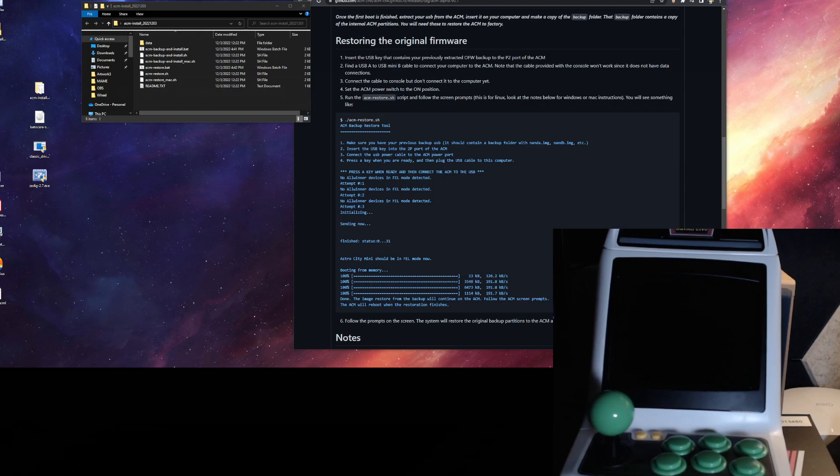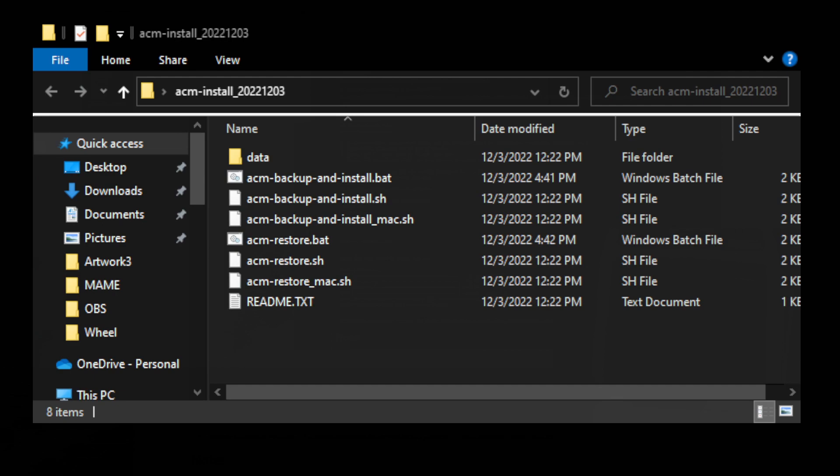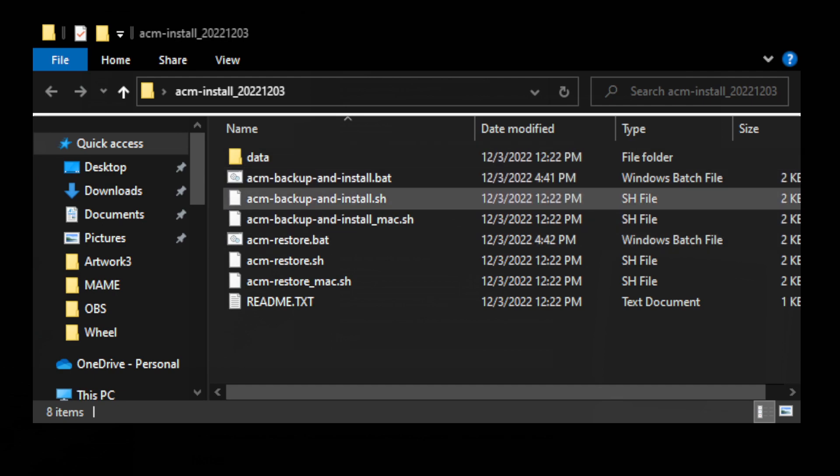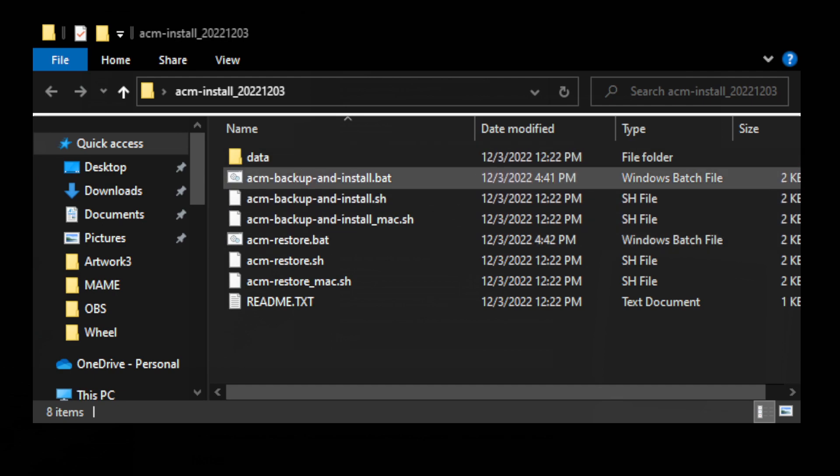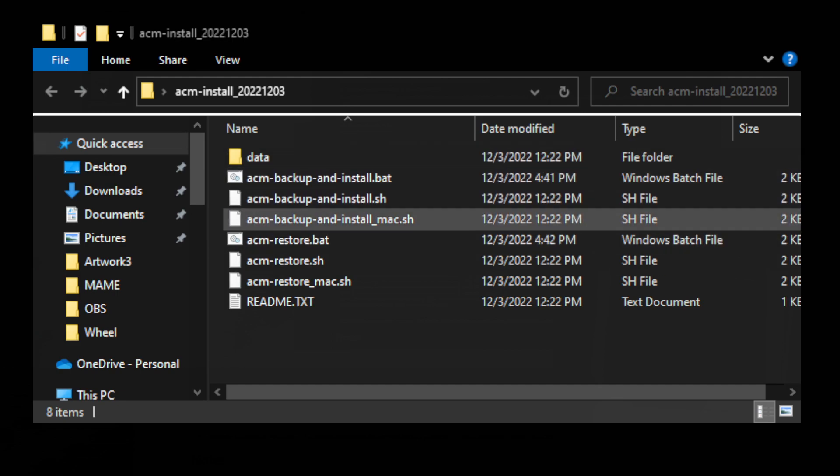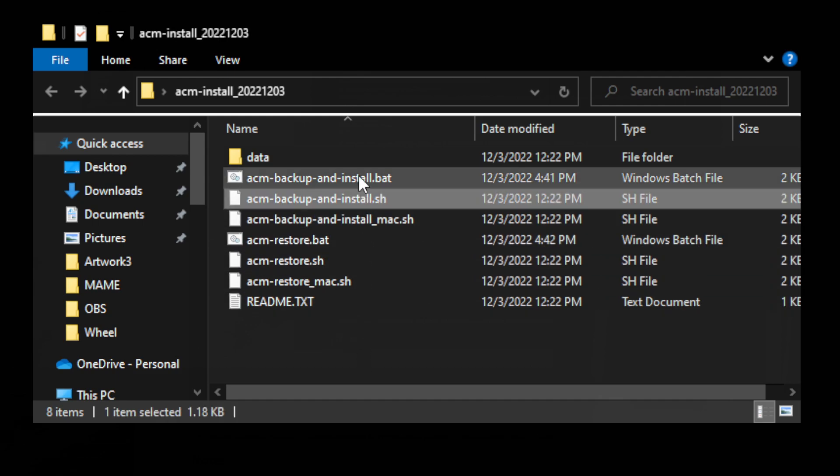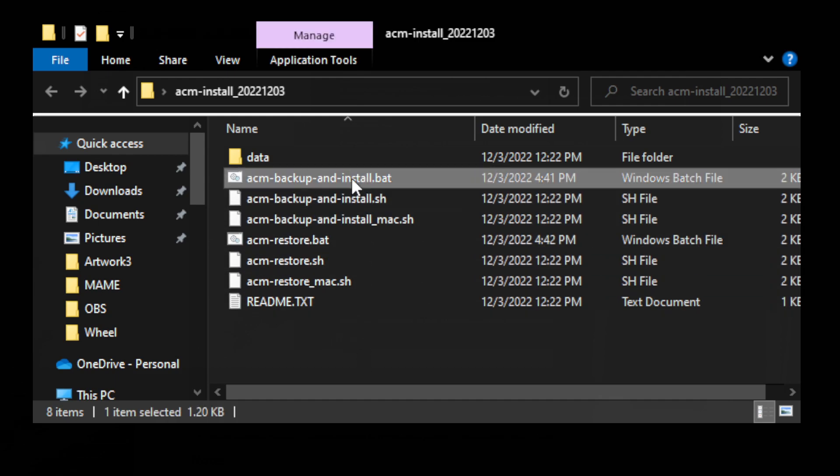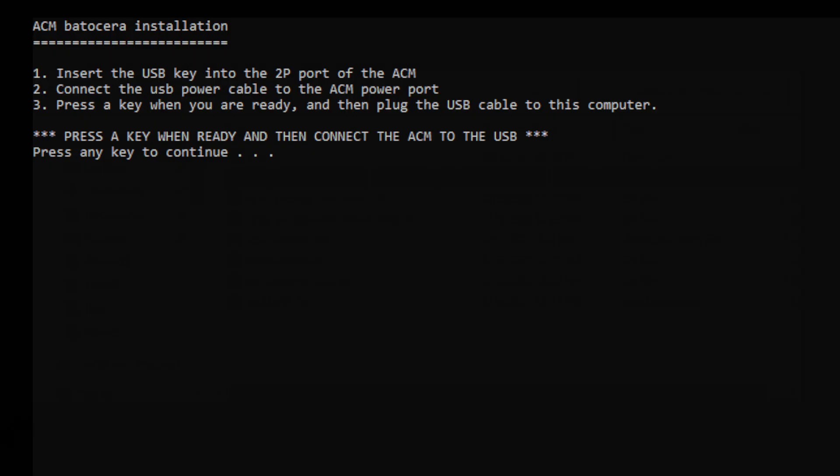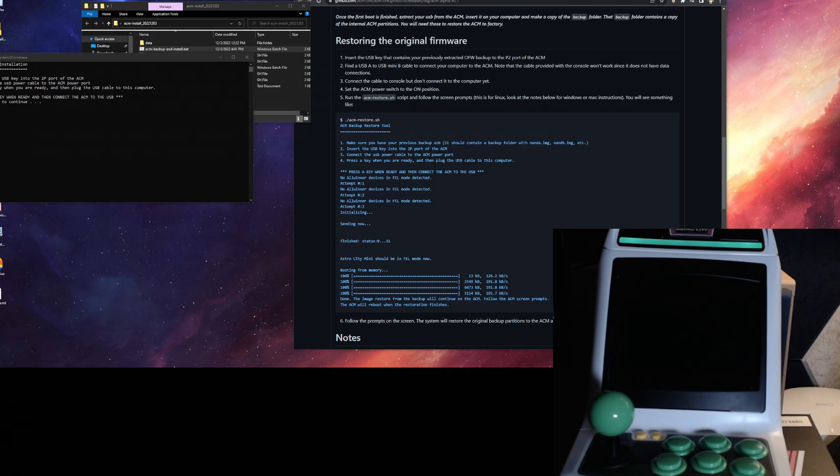Then in here, go ahead and start up your ACM backup and install. That one right there. The bat file if you're running on Windows. So this is what you want to run. And then we're going to go ahead and plug in and power on the Mini. We're going to plug that in. It's going to start to boot up.